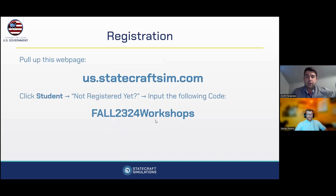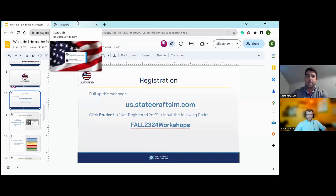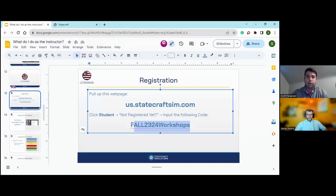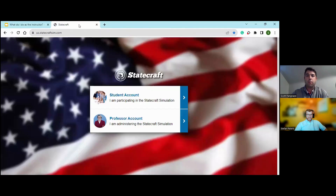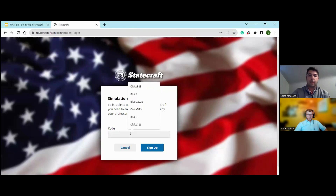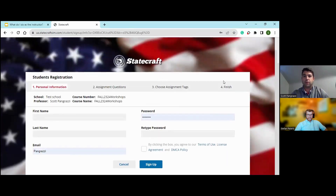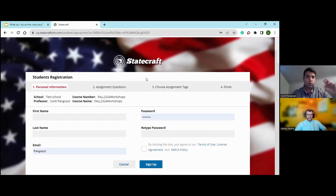The first thing we want to do today is show you the registration process and help you figure out for students the best way to introduce it in your class. Going to us.statecraftsim.com, you'll want to copy over the code. When you're here and telling your students about this, click on the student account, then click the 'not registered yet' button, and then go ahead and put in that code. Once you get there, you'll see some personal information at the top — that's how you can tell your students they're in the right spot. You'll see the school name, the course number, and the course name.